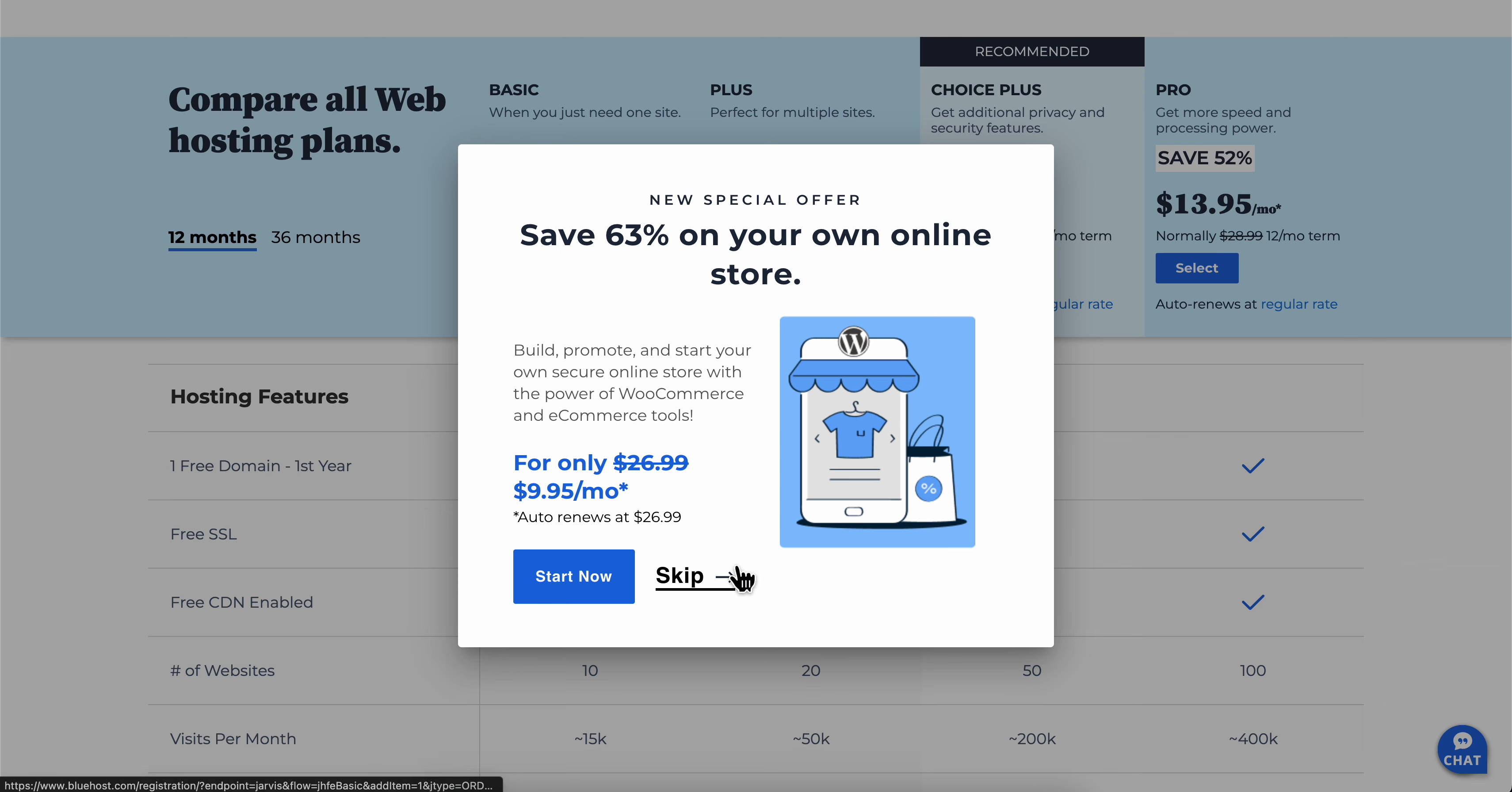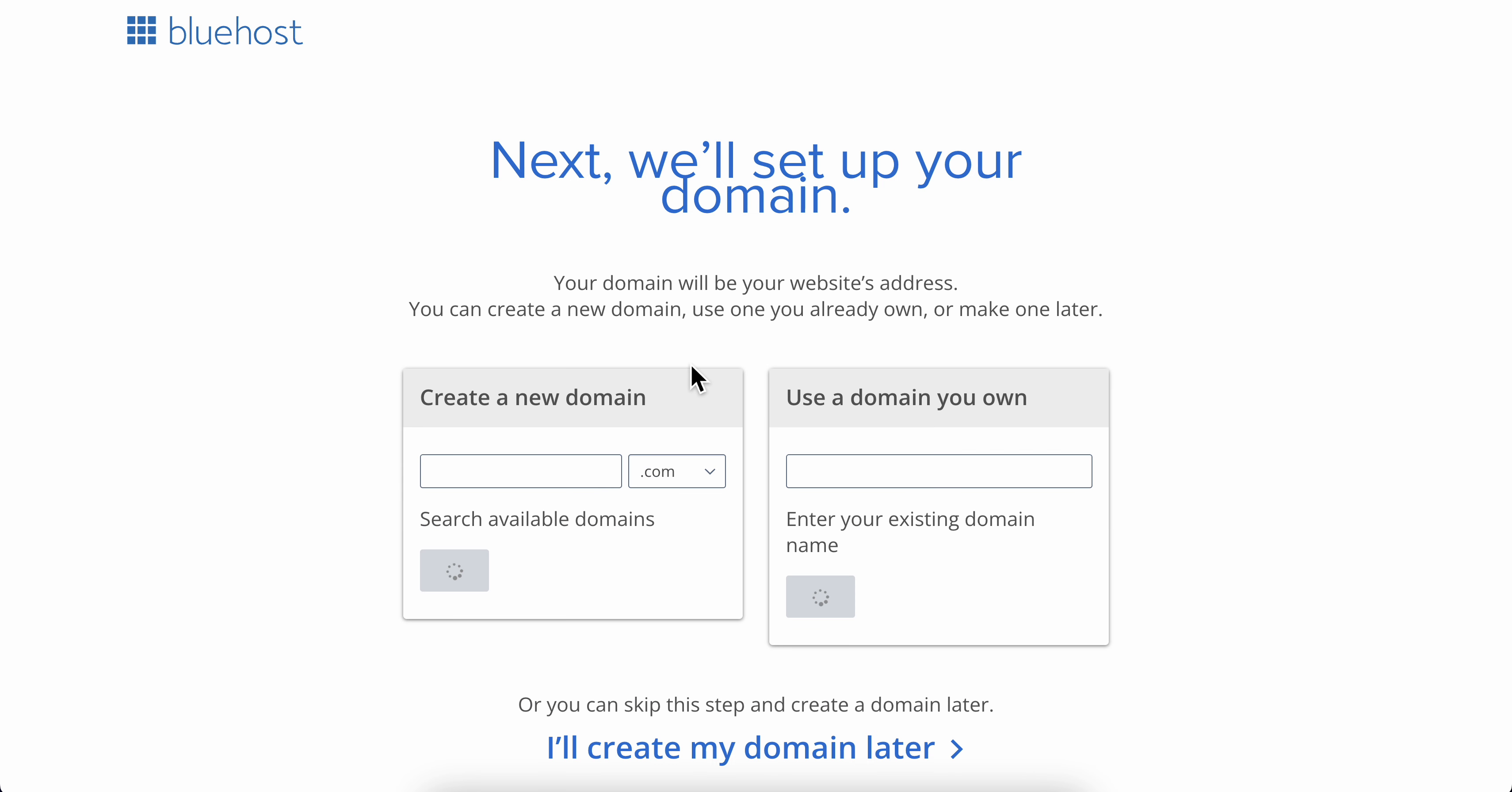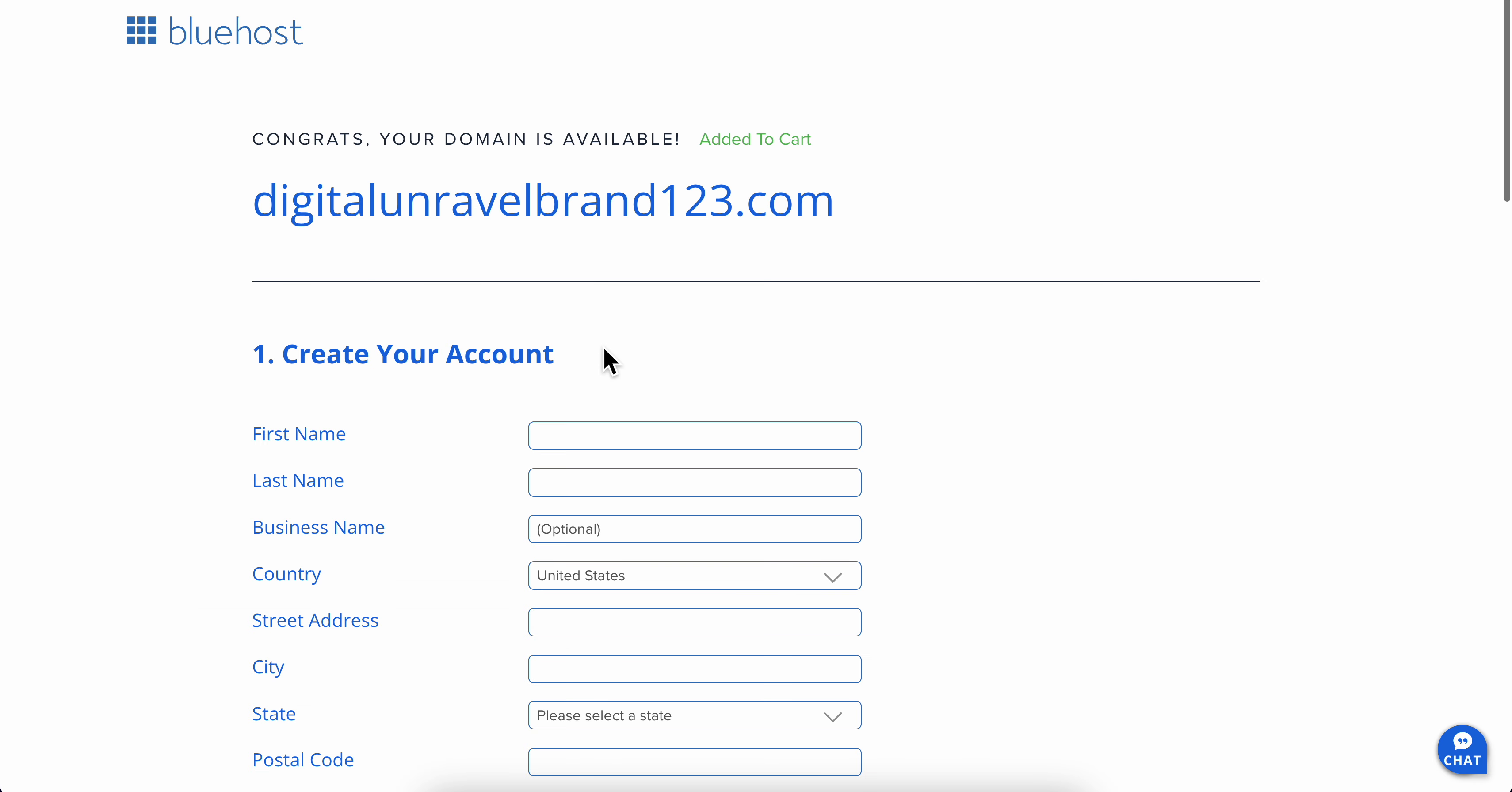And then simply click on skip on this. And then what you're going to have to do is simply create a new domain. So let me enter my domain name here and then simply click on next.